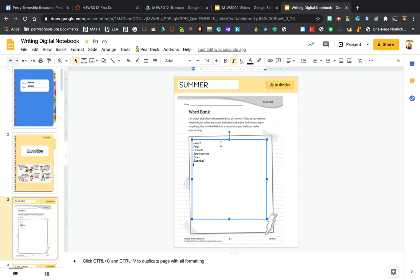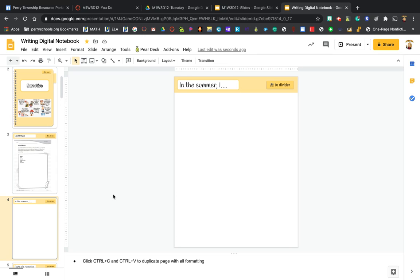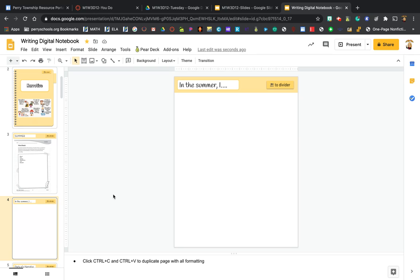Next, you are going to go to the next page and you're just going to write a quick little response to this part of our writing. So 'In the summer I...' and then you're going to finish it however you want. You can do anything that you want that has to do with in the summer.